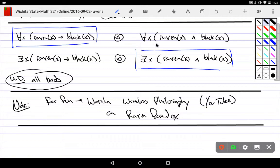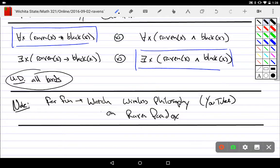The second version of the universal statement has no 'if' in it — it uses 'and.' For all birds, they are a raven AND they are black. This tells us that everything in the universe of discourse, which is all birds, are simply black ravens. That's very different from 'all ravens are black.'